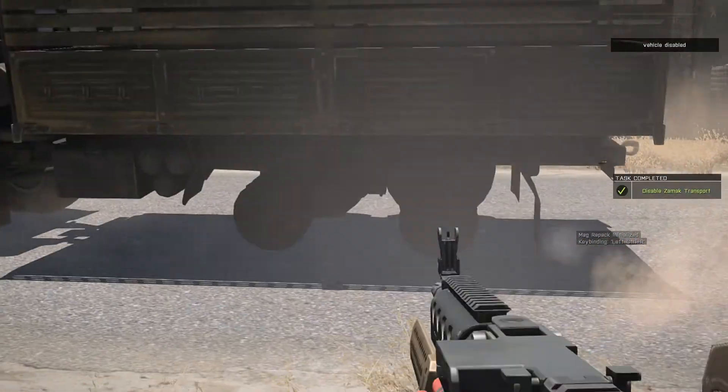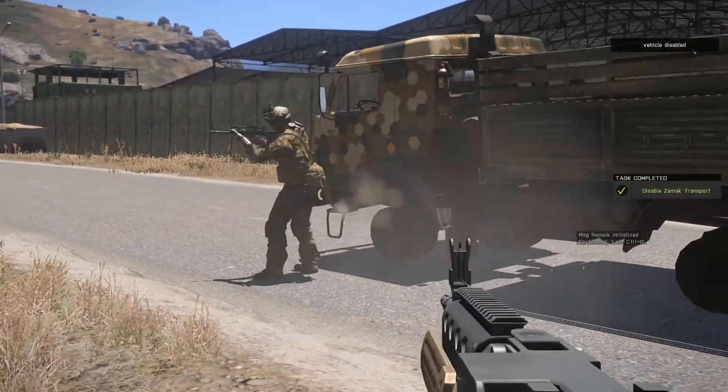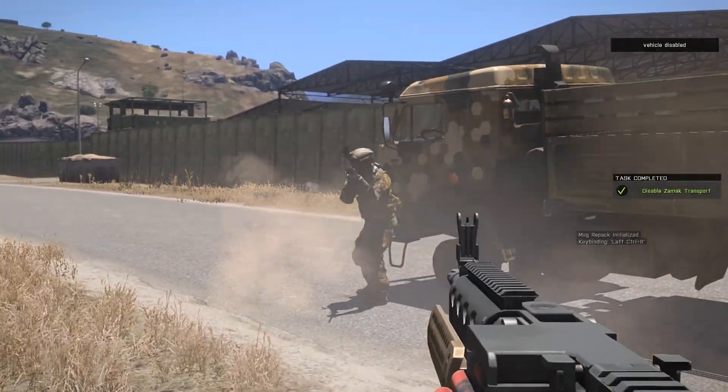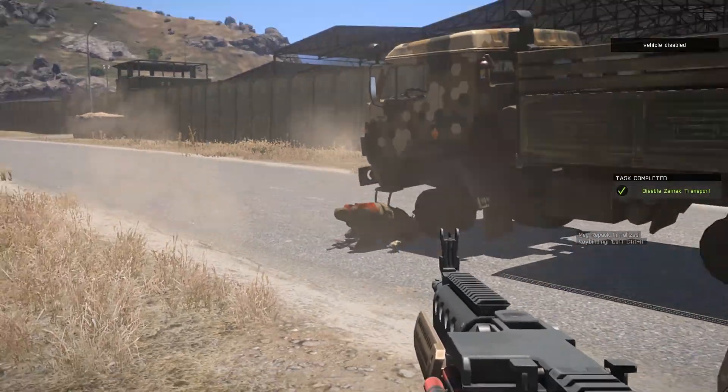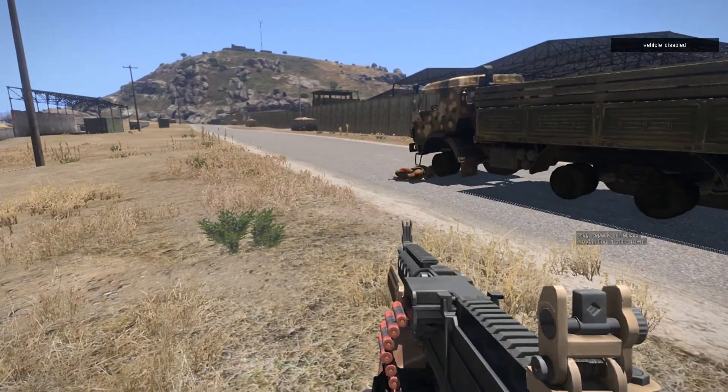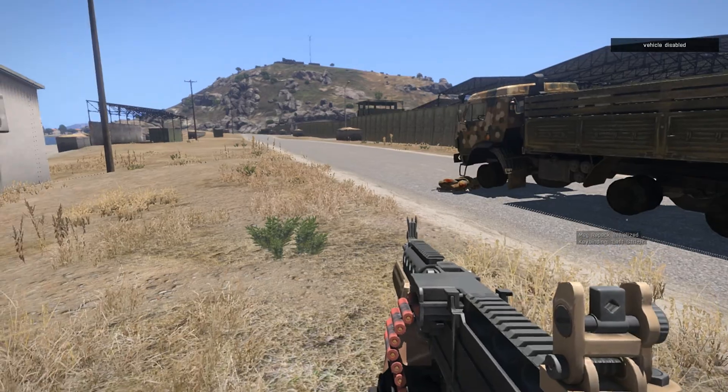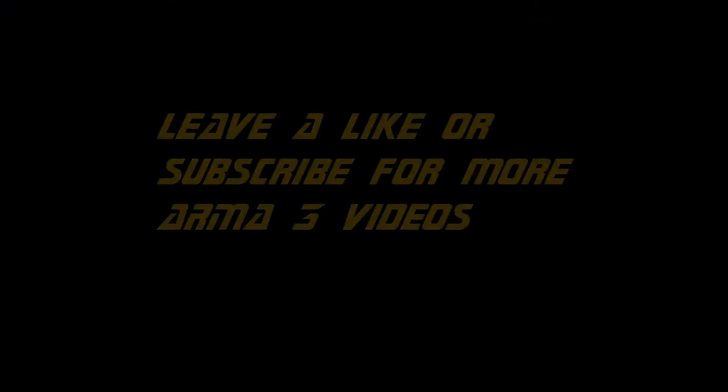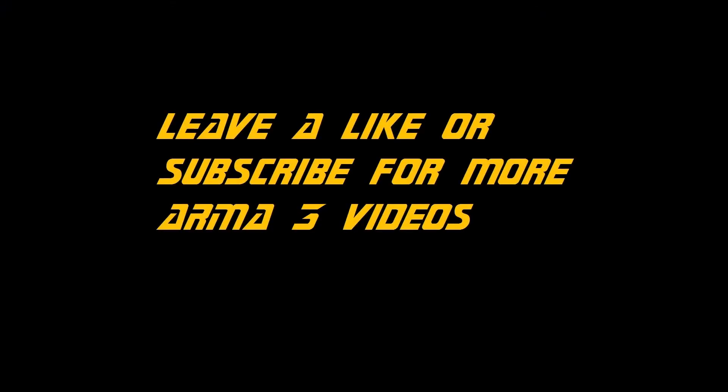And as we can see, as the truck is disabled, the task is completed, and I'll leave examples in the video description. See you next time.